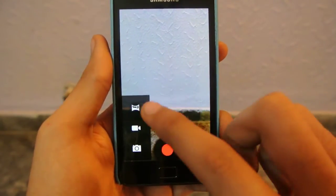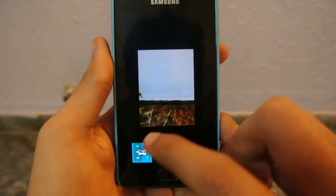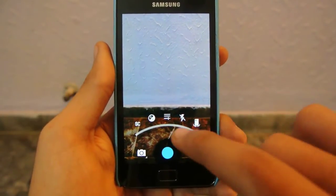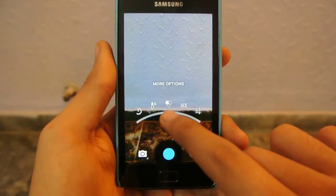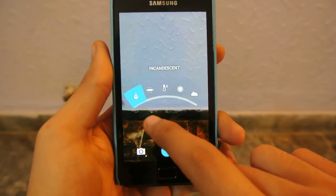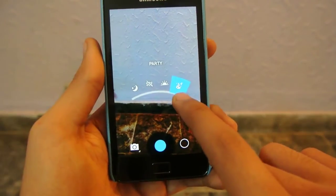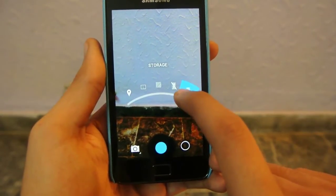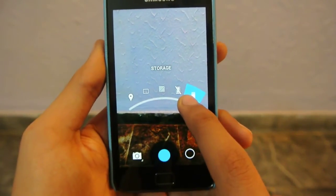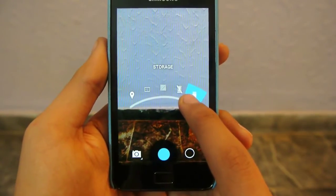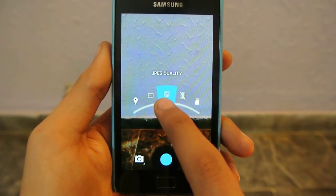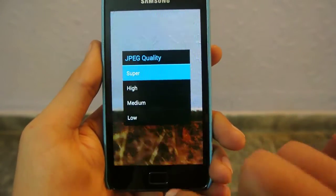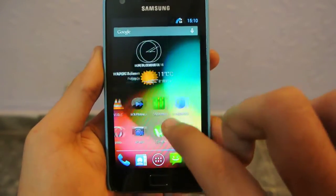The camera is working great. We can switch to video mode if we want, and we also have panorama mode, which is pretty cool. We can use the front-facing camera, we have flash, color effect, white balance, and scene mode options. Further in settings you can save photos to the memory card, and you have JPEG quality — you can set it to super fine, high, medium, or low.